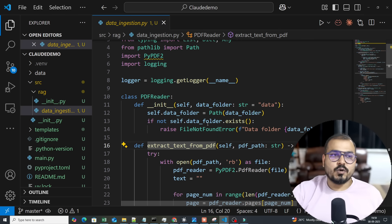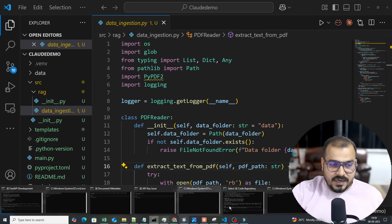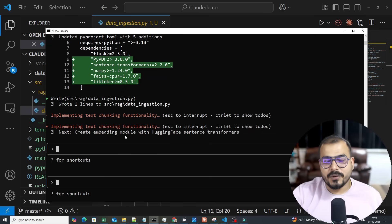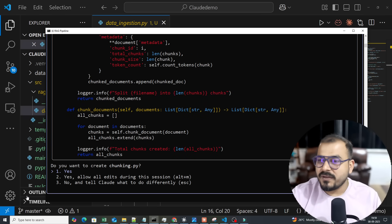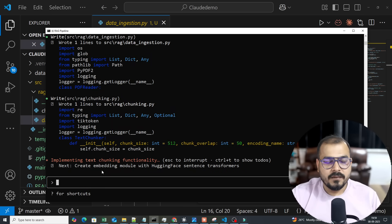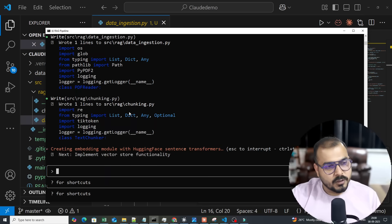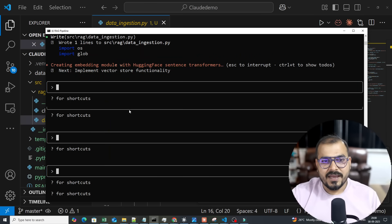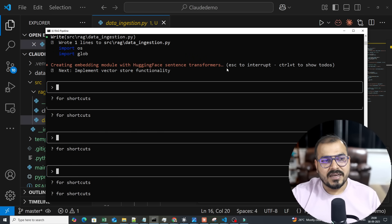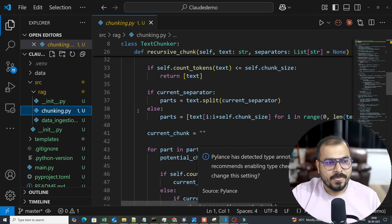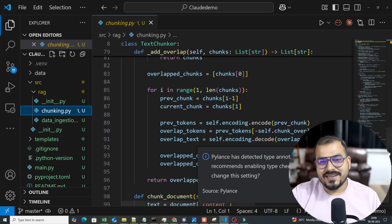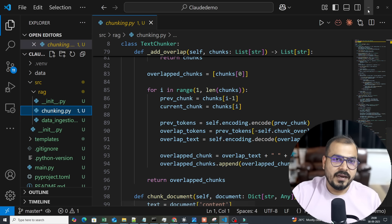If I look at the data ingestion file, it has an __init__ method and extract_text_from_pdf — all code written by the AI. All I have to do is test it. If you want to improve productivity, be a very good coder. For freshers: don't waste time in college, become a great coder. It's also implementing embedding modules using Hugging Face sentence transformers, and chunking.py is done too.